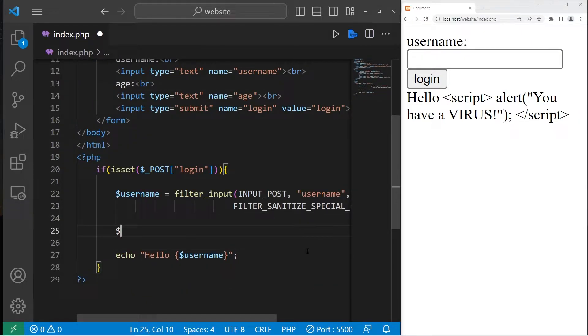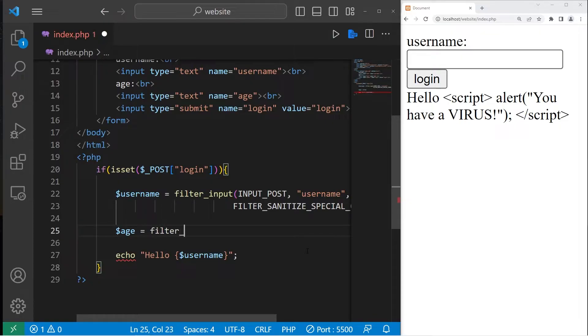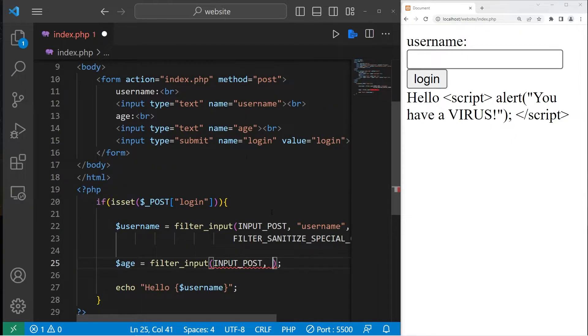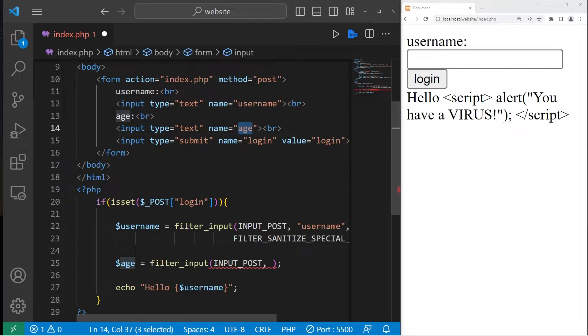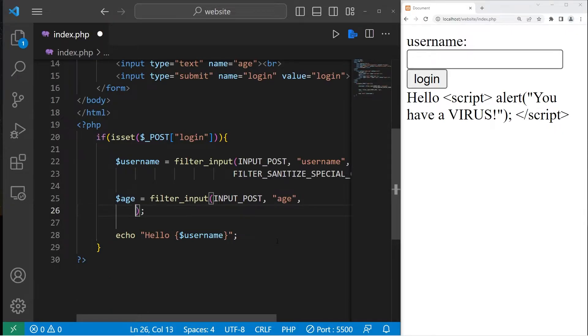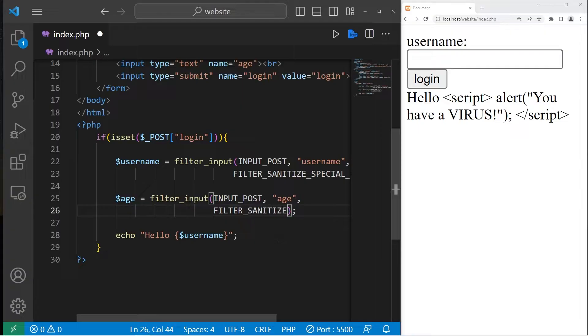So again, let's create a new variable named age equals filter_input, INPUT_POST because we're using post. The name of the input is age. Then the type of filter.